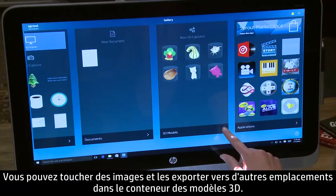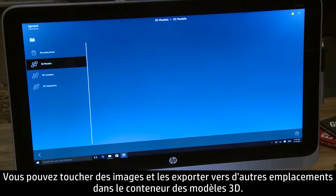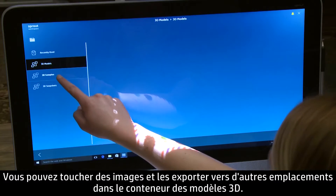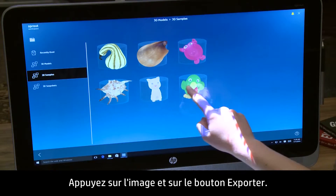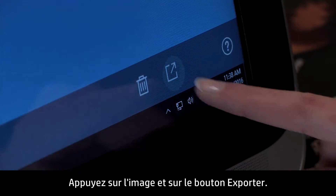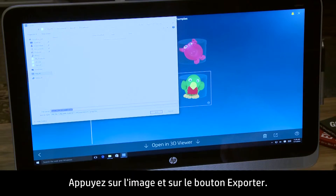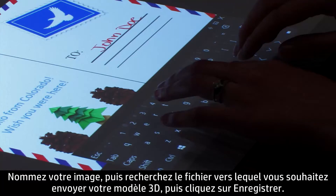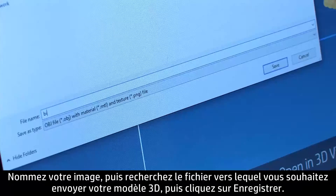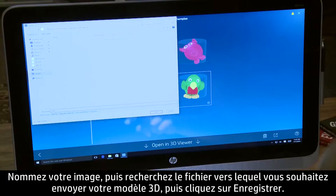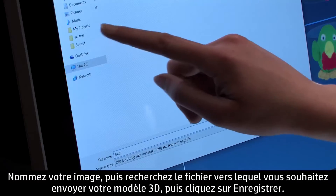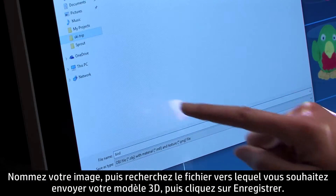In the 3D Models container, you can touch images and export them to other locations. Tap the image, then the Export button. Name your image, then navigate to the file location where you want to send your 3D model, then click Save.